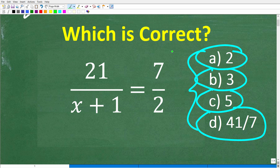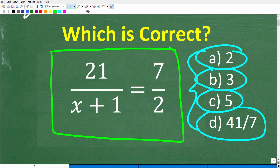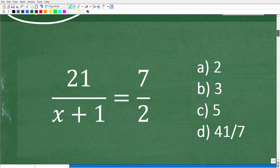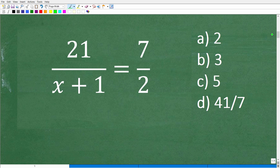This equation is a proportion. When you see an equation where you have one fraction equal to another fraction, you want to identify that as a proportion. If you didn't get this right, no big deal — I'm going to walk through exactly how to solve this problem and highlight a very common error.